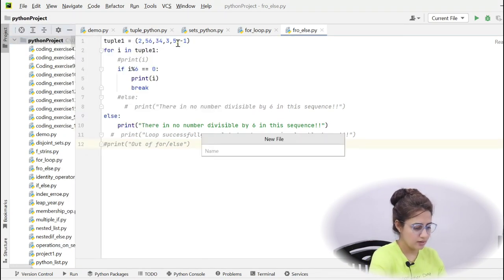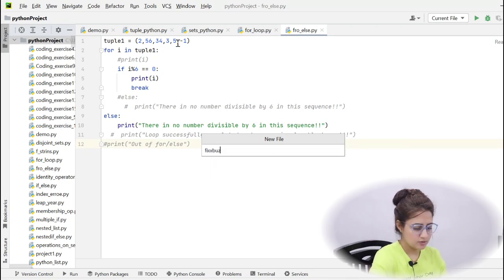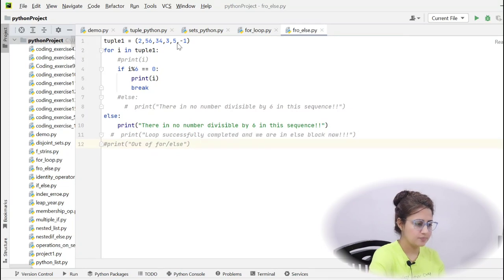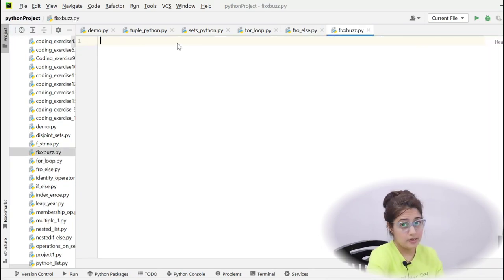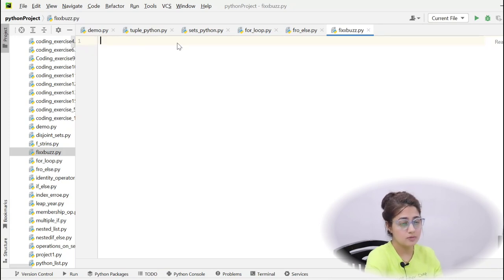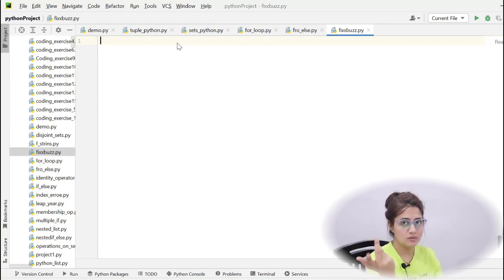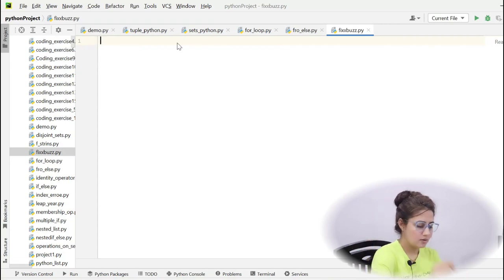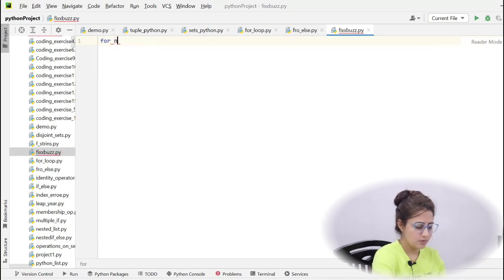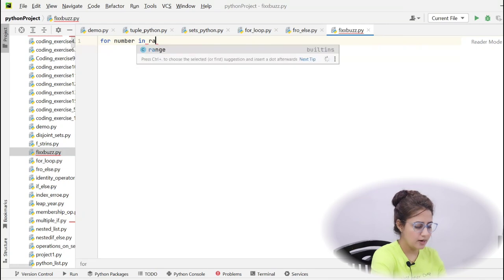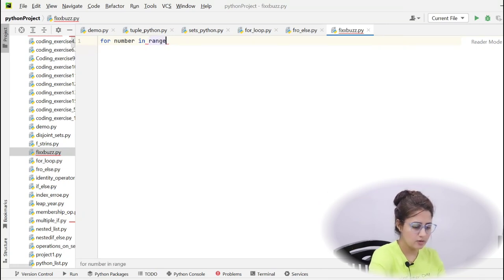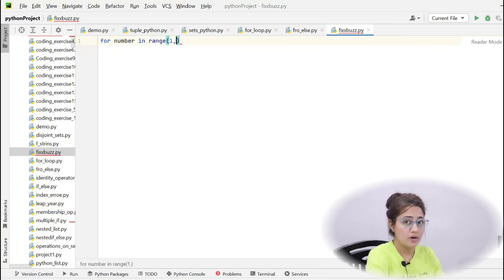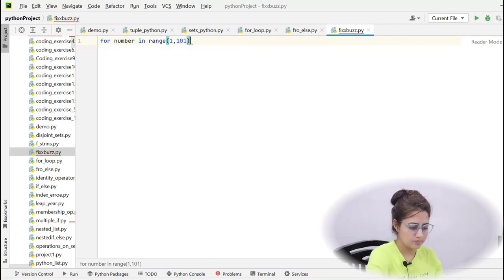Create a new file here and that is FizzBuzz.py. You have to put a for loop on the range 1 to 100 and then simply put 3 conditions. Let's write down for, I'm taking a variable name number in and the range will be from 1 to 101.